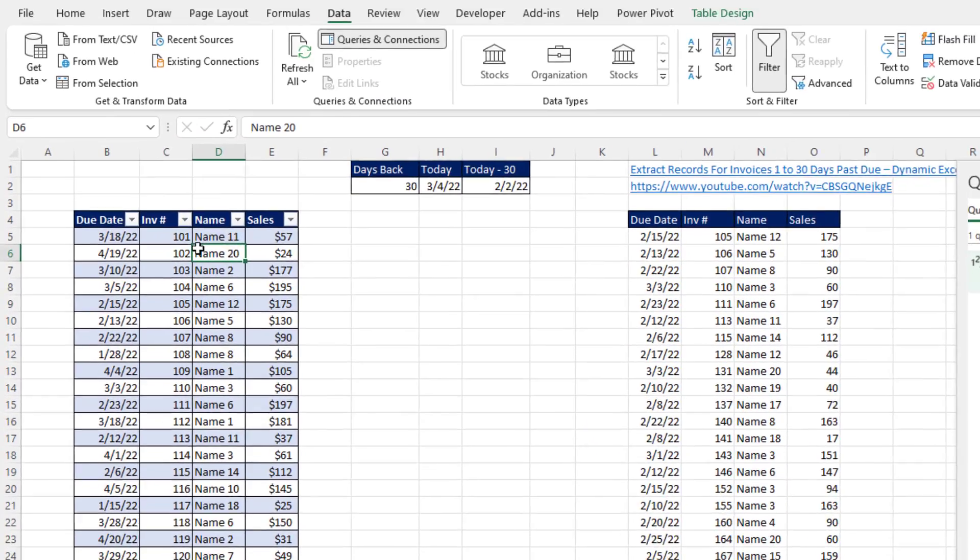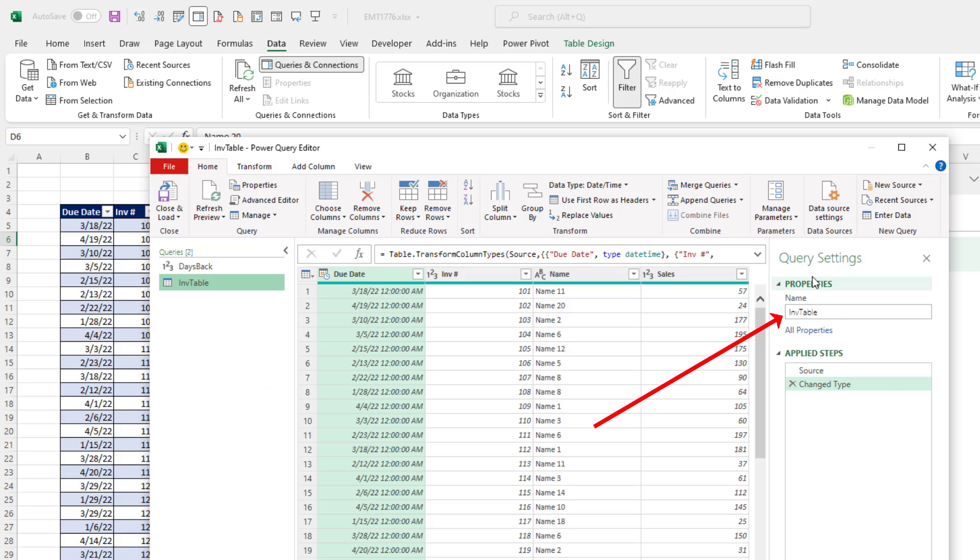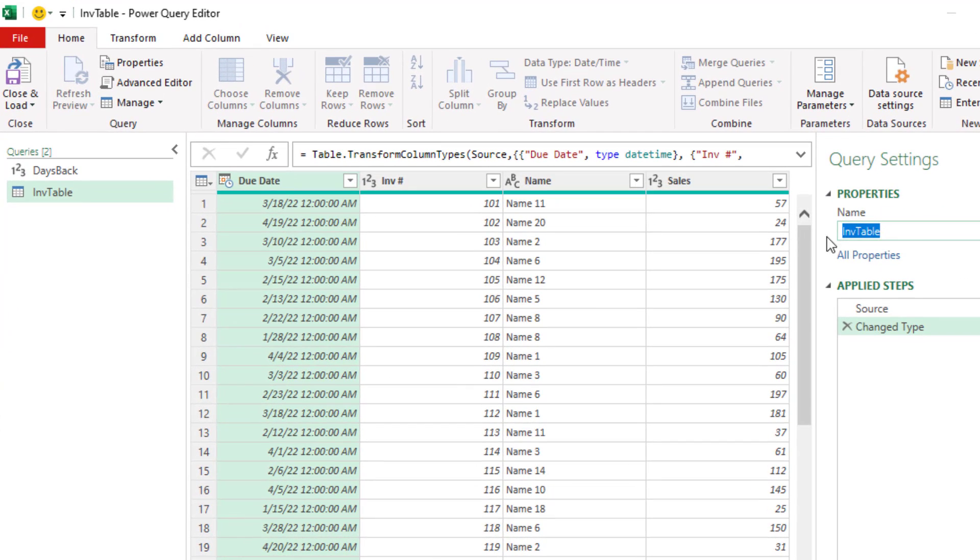Now, I click in a single cell in this Excel table. Click From Selection. Now, I want to name this query, and I want to name it something different than the default name from the Excel table. Something like Past Due Invoice and Enter.